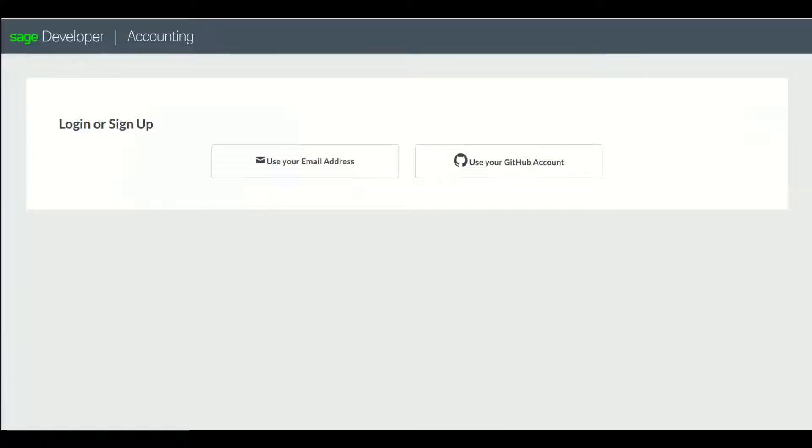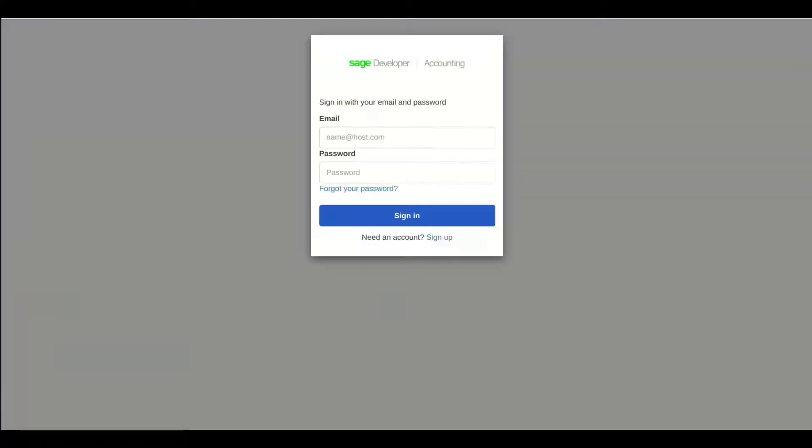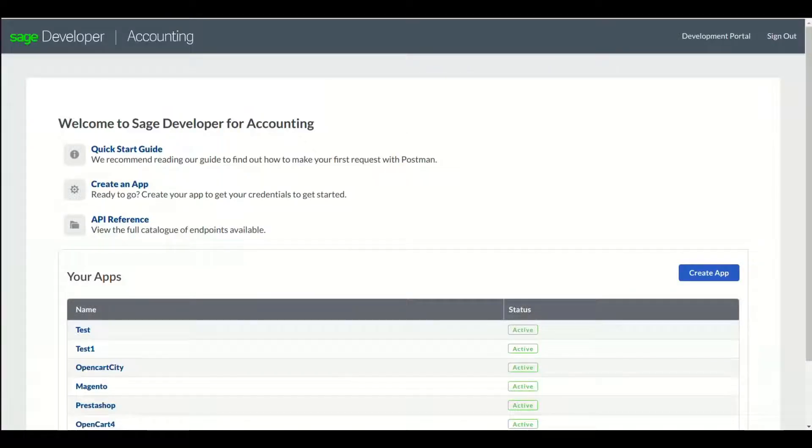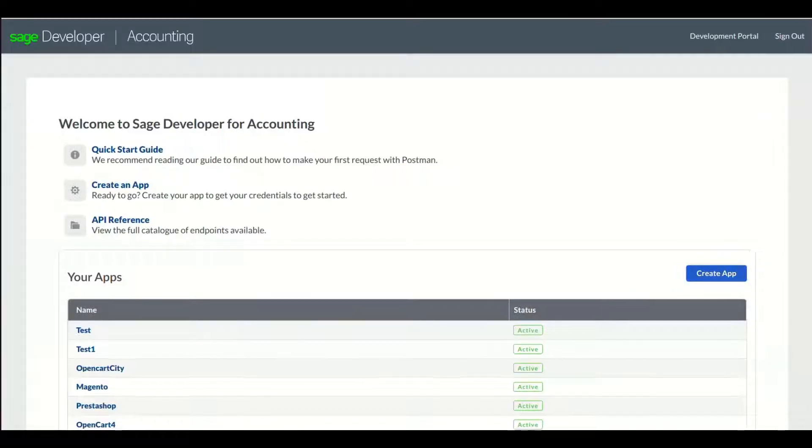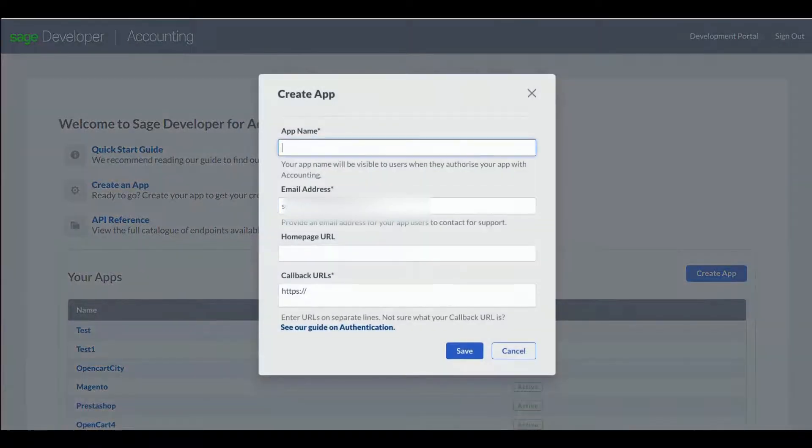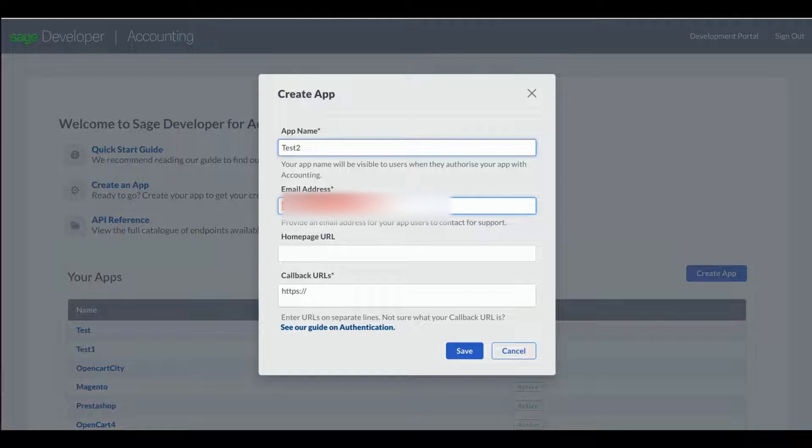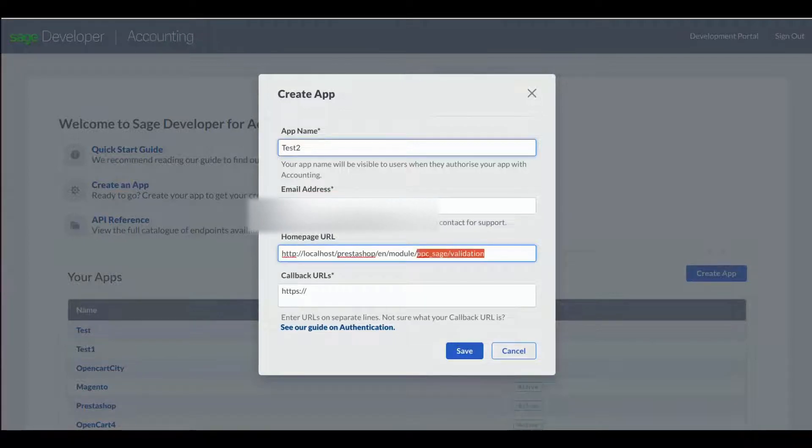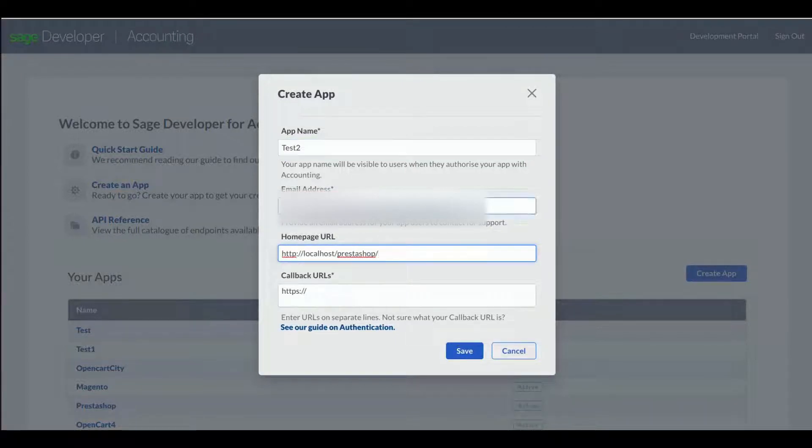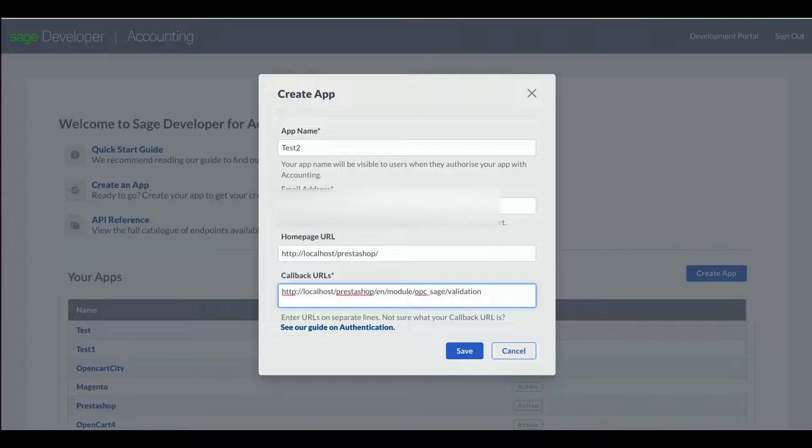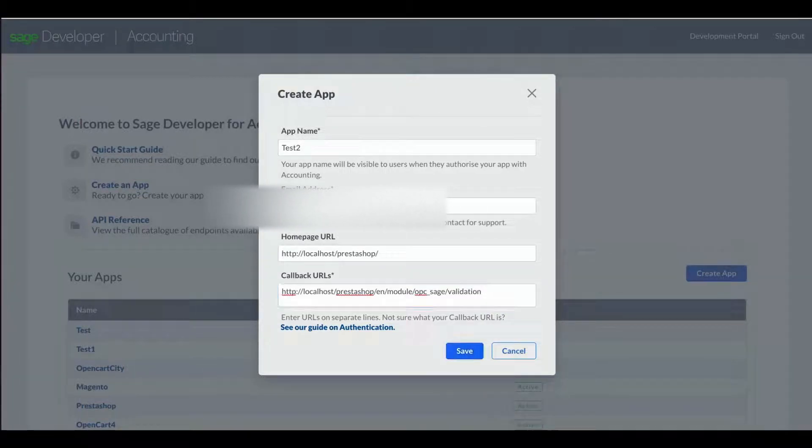It will open the Sage Developer page, log in with your account. Click Create App. Add any app name. Add URL of your site and homepage URL. Add callback URLs as displayed in Module Setting. Click Save.